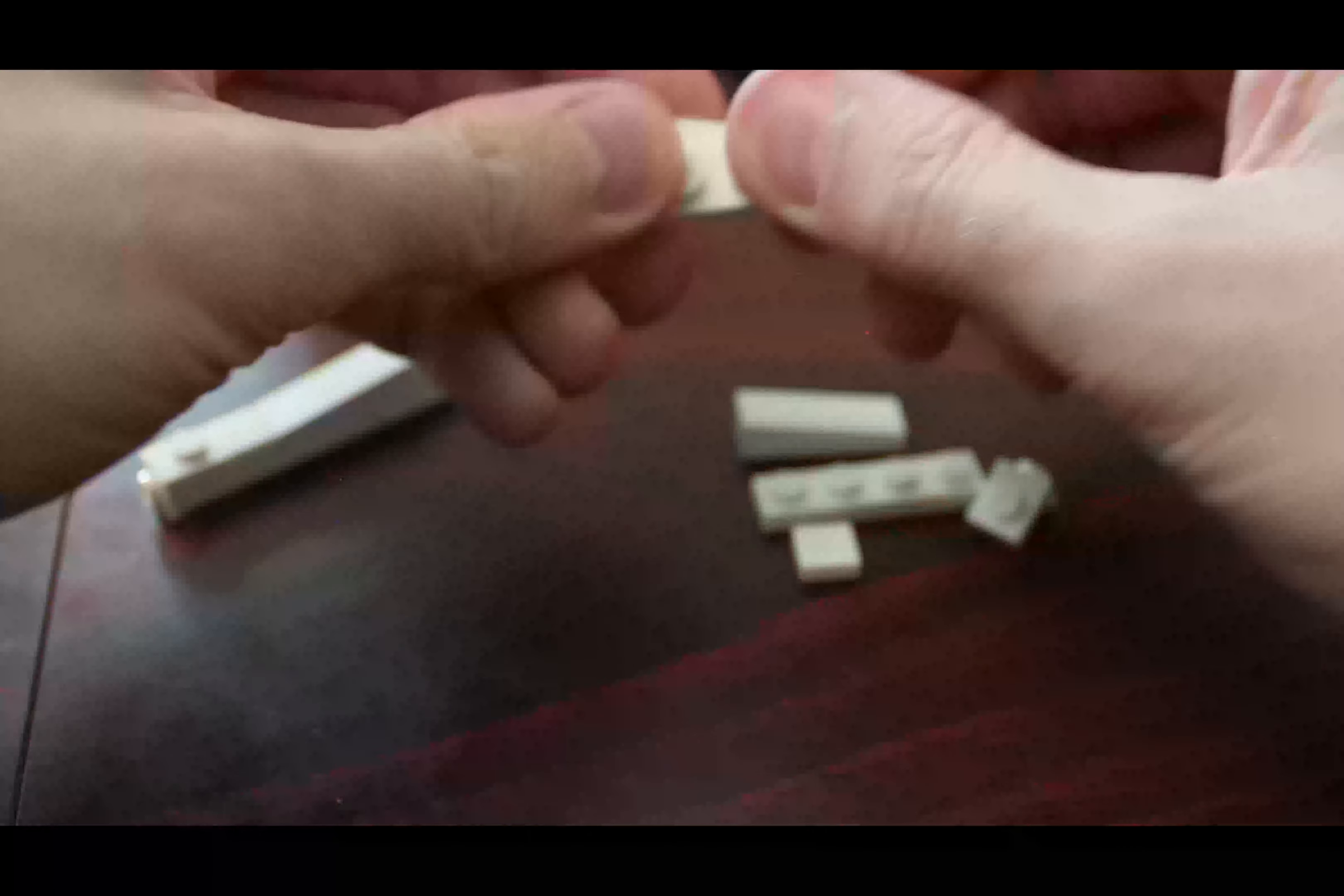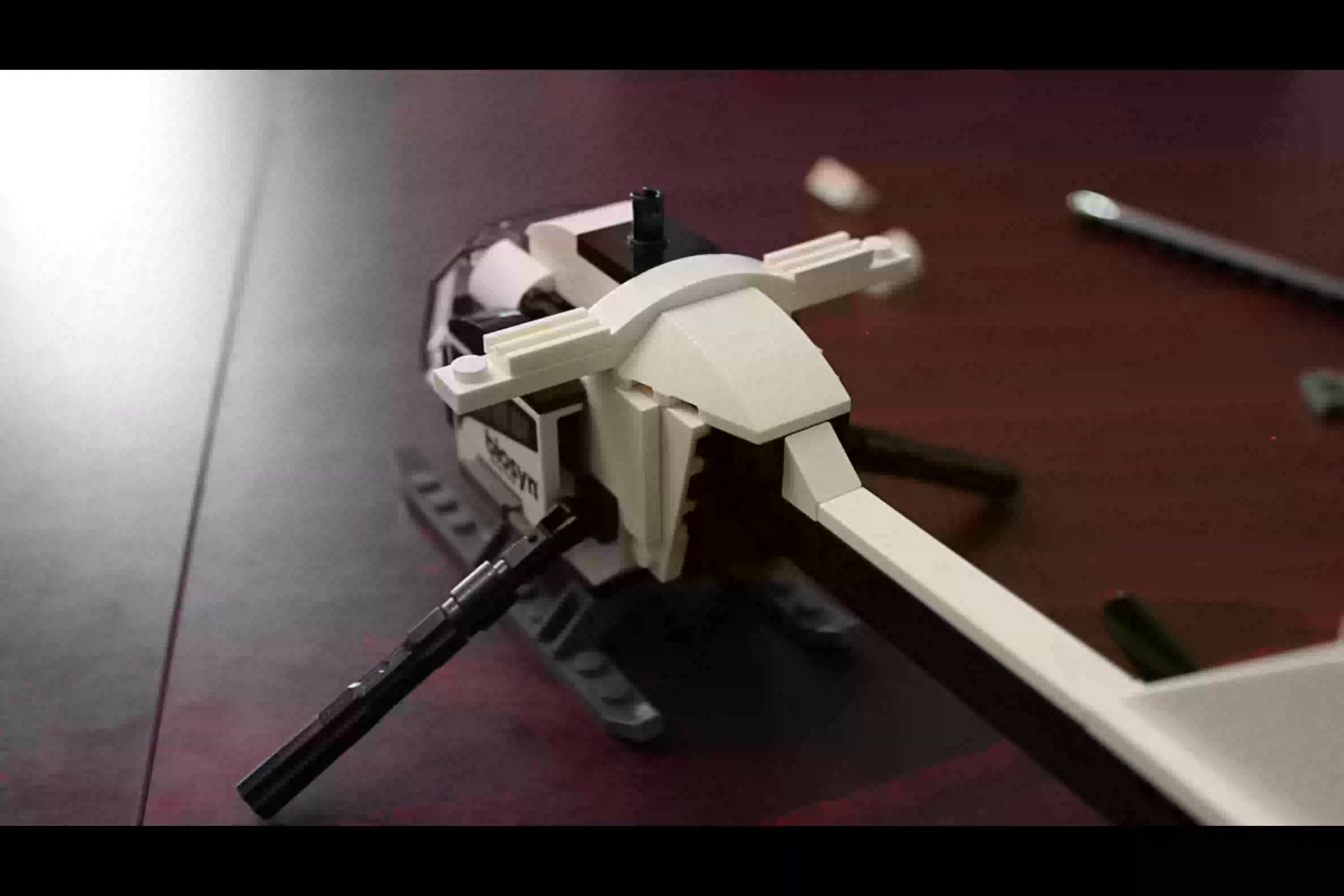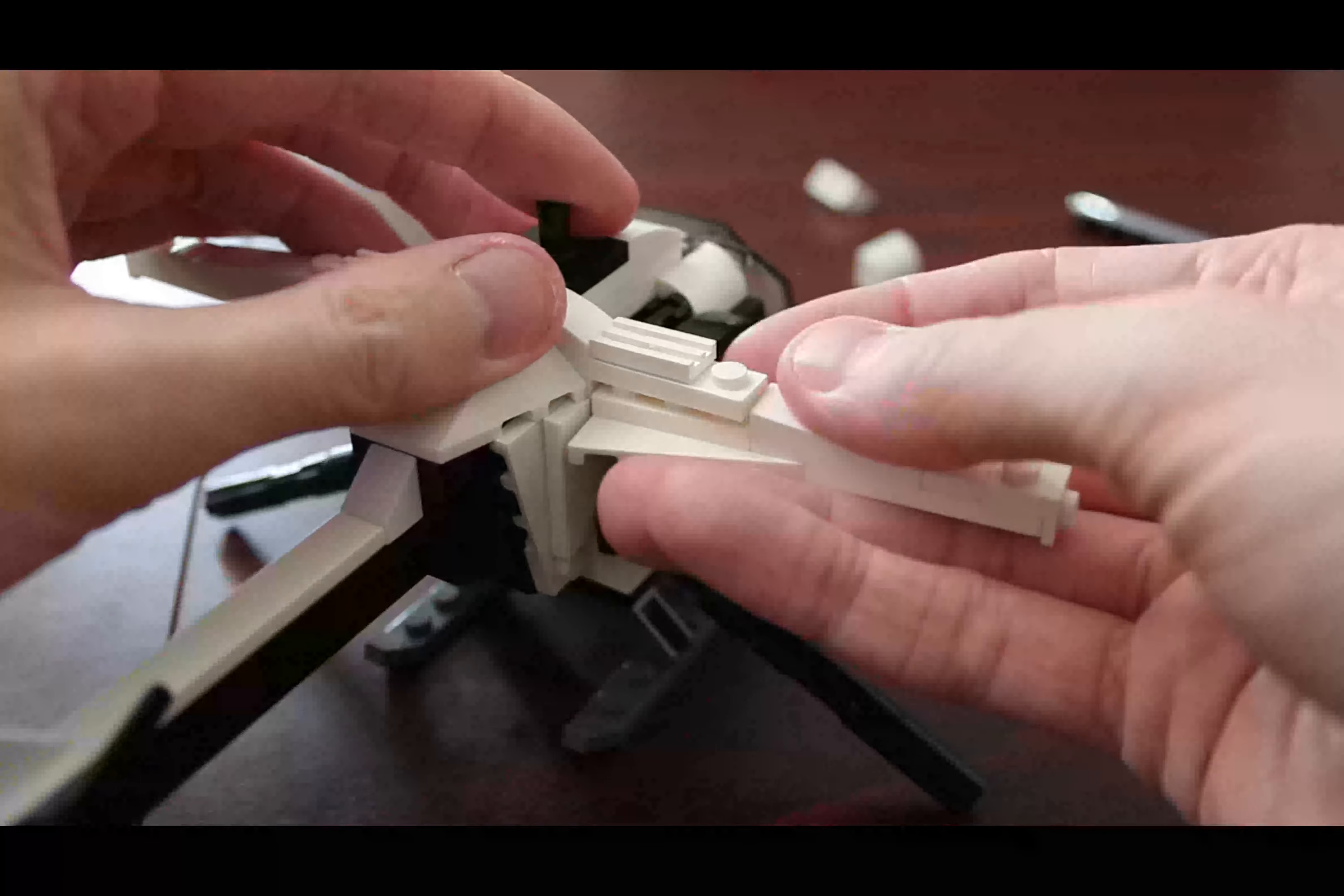We simply have to mirror that for the other pylon, which will go on the other side of the helicopter, the 1x4 piece, then this snot on the end, and also we're going to use this 1x1 tile to make everything look nice and smooth, just like that. Then we simply attach them to the bottom of this 1x10 plate that we attached here earlier. This one goes on the other side.